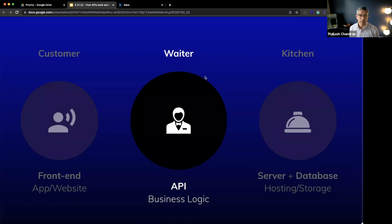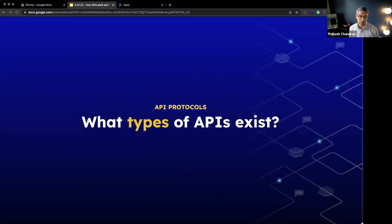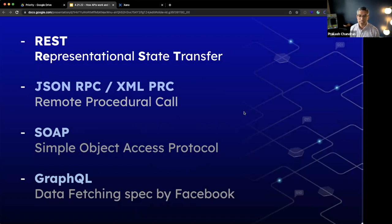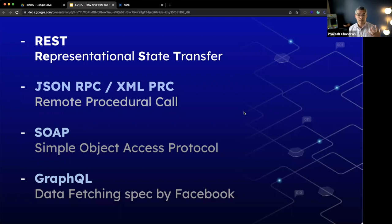Now let's talk about the different types of APIs that exist. The different types of API protocols — by far and away, the most popular is called REST, which stands for Representational State Transfer. Older models are JSON RPC and SOAP, and there's also GraphQL. We're going to focus today on REST specifically. But before I do that, I want to briefly talk about GraphQL because it's all the rage. GraphQL is actually a protocol invented by Facebook that leverages REST.